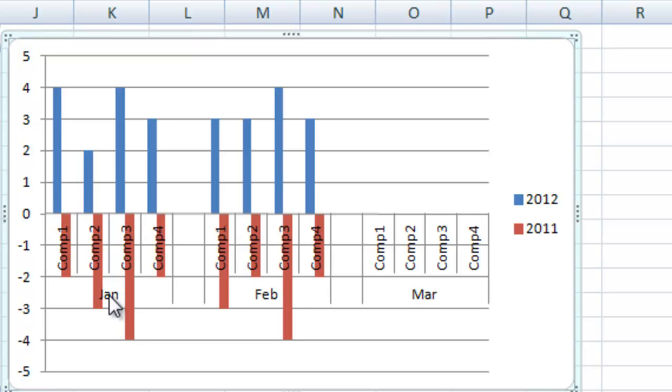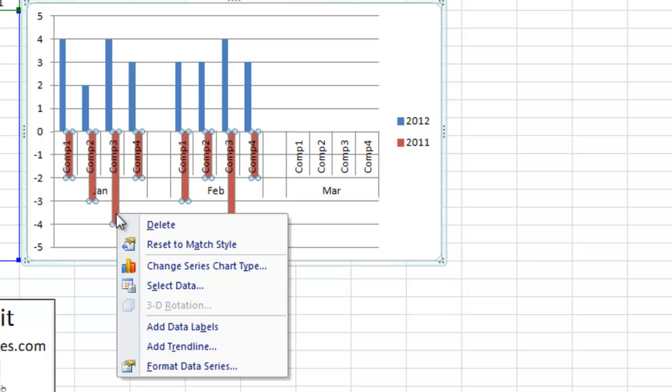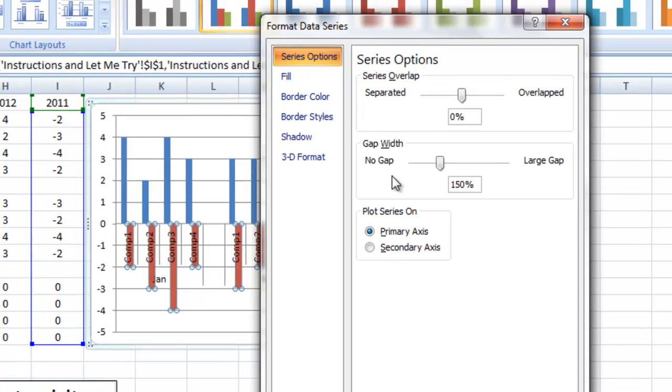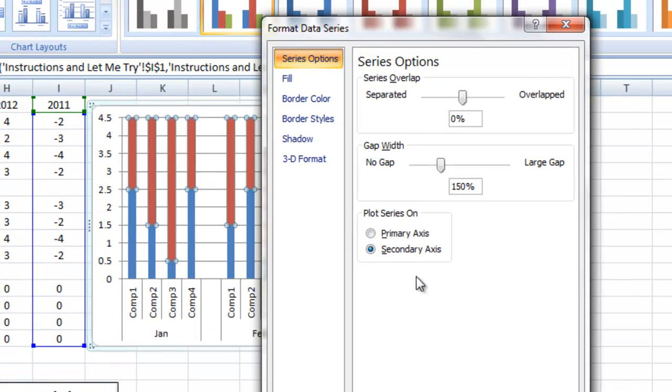And so what we want to do is we want to right click on the prior year series. We want to format the data series. I'm going to go ahead and move this over to the secondary axis.